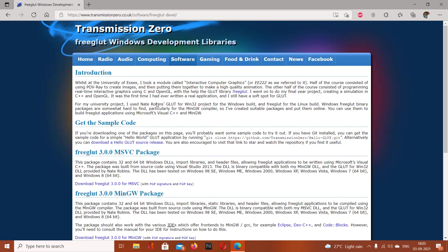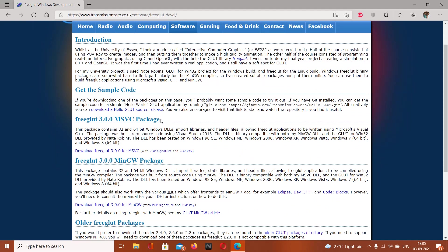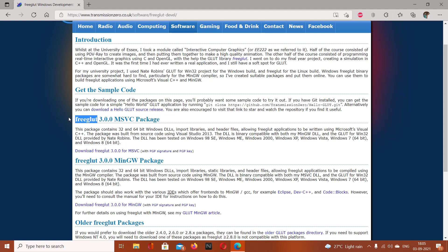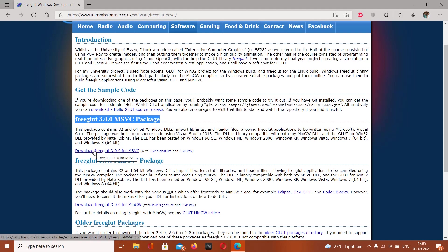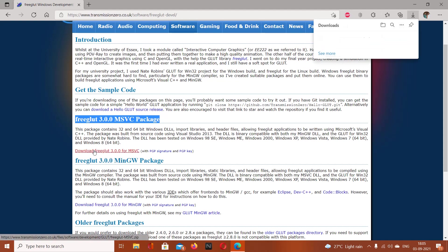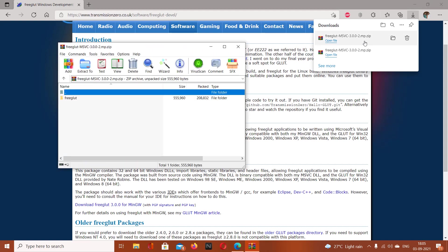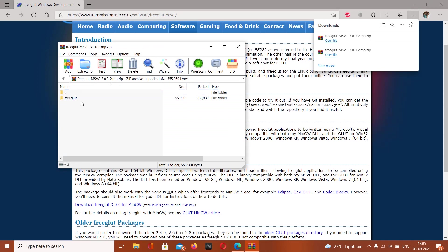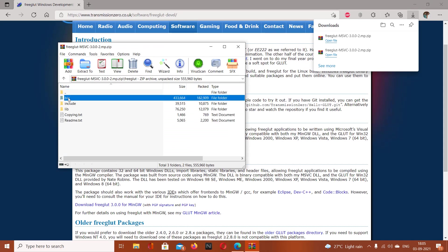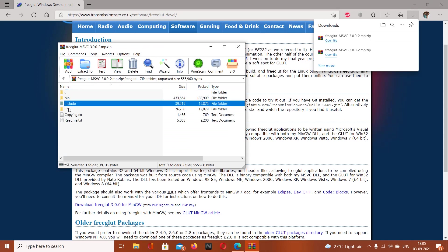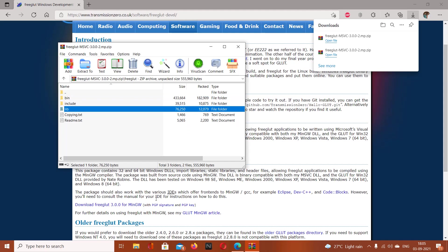For OpenGL in Visual Studio, you need to download the MSVC package. Download this version, and you will be able to see the bin directory, include directory, and lib directory.